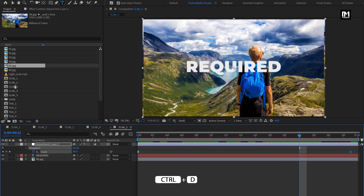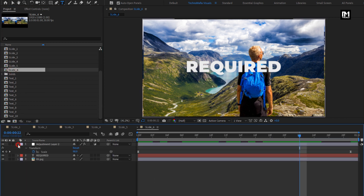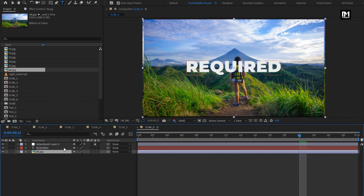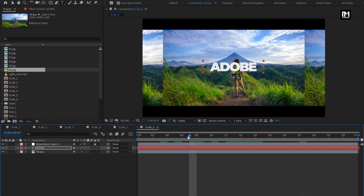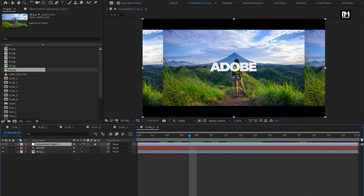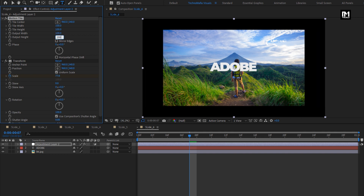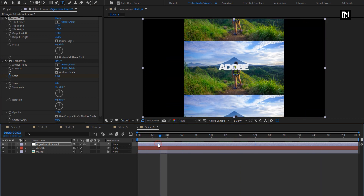Now let's create a duplicate of Slide 5. For Slide 6, remove the previous image and add the new image file. Now change the text. For the adjustment layer, change the output width to 100 and output height to 200. Perfect — here our Slide 6 is created, and all the slides required for this intro are created.